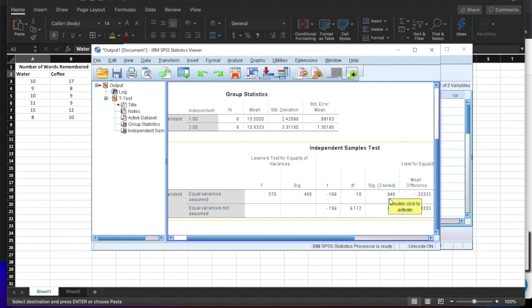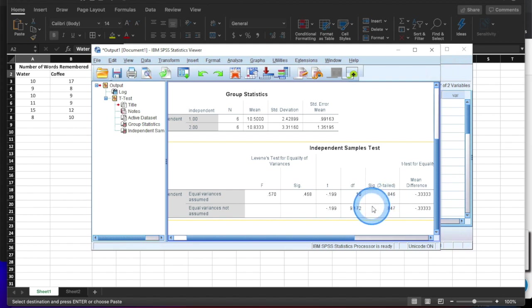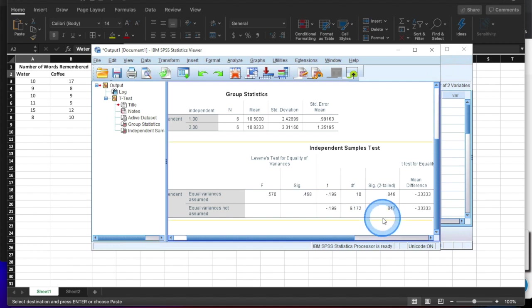So this needs to be lower than the alpha level. Clearly there's no alpha level here that that would be, even if you picked a relatively large alpha level, like 0.1, this wouldn't clear it. So you would not say that the differences between the coffee and the water group are significantly different.